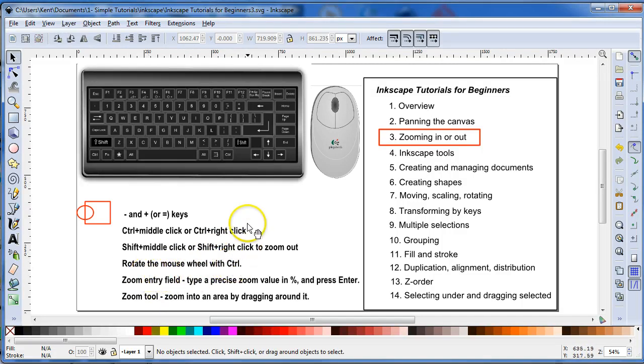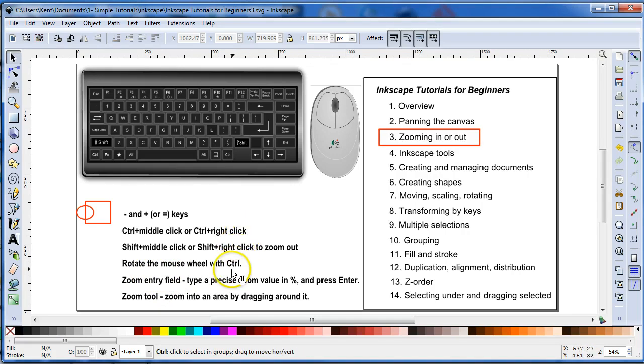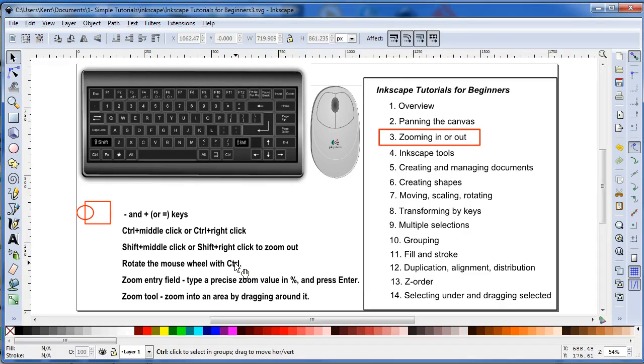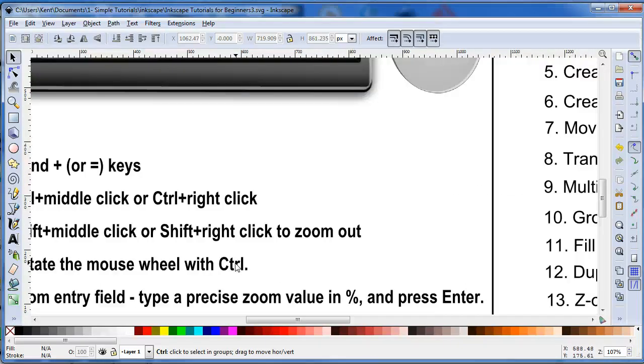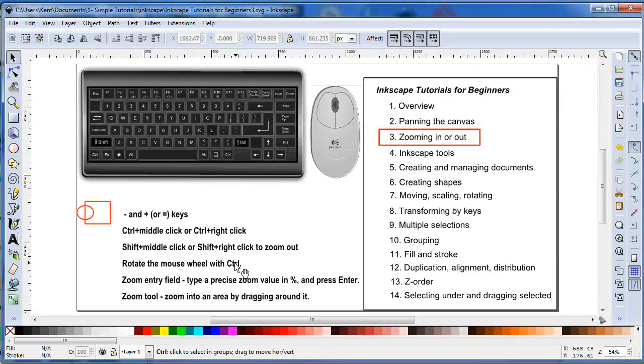You can rotate the scroll wheel. Hit the Control button on your keyboard, or Control key on your keyboard, and then use your scroll wheel. You can move it forward, move your scroll wheel forward and you zoom in, or you go backwards and zoom out.